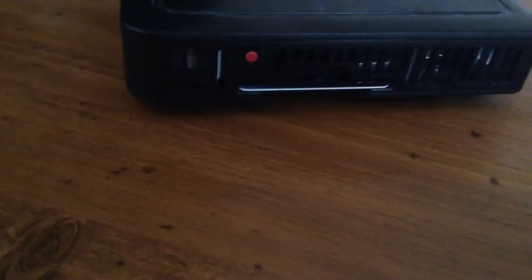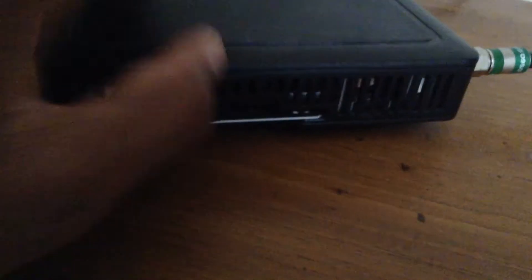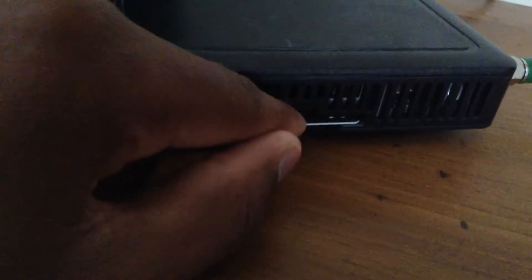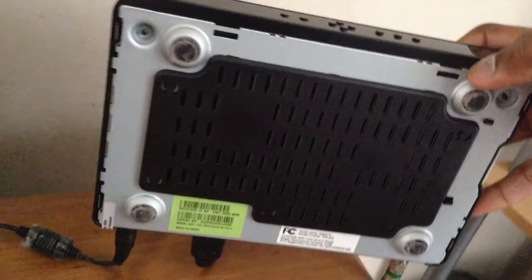On the side we have a vent for air. On the other side we have a reset button and another vent, as well as the card that you put in to get the channels. On the bottom we have another vent as well as a grip.